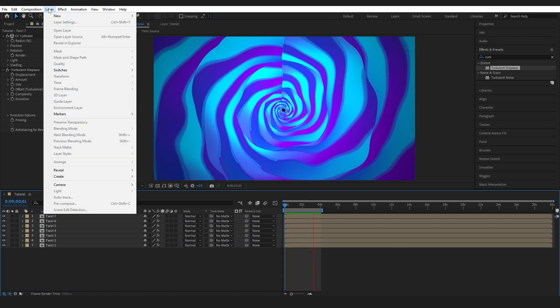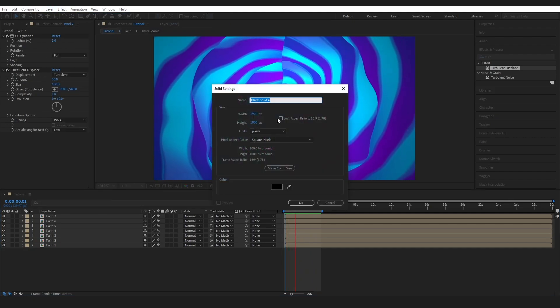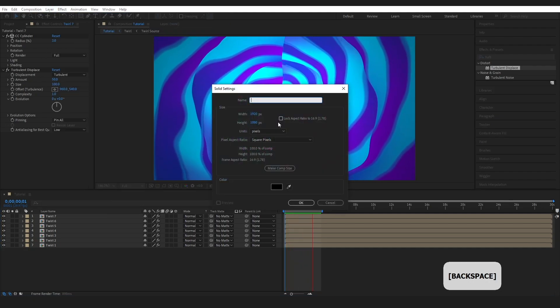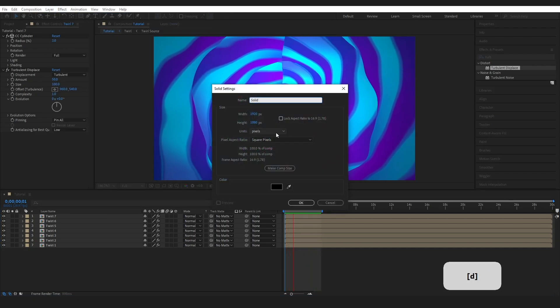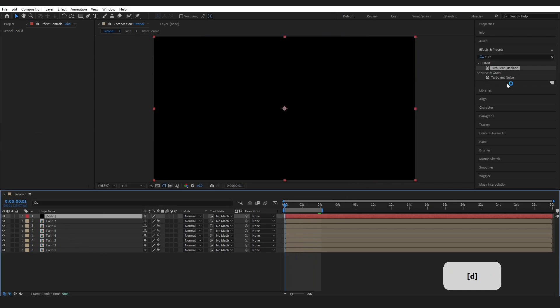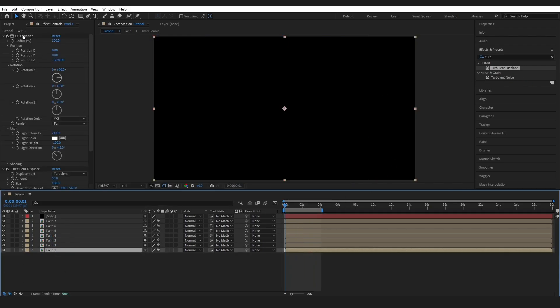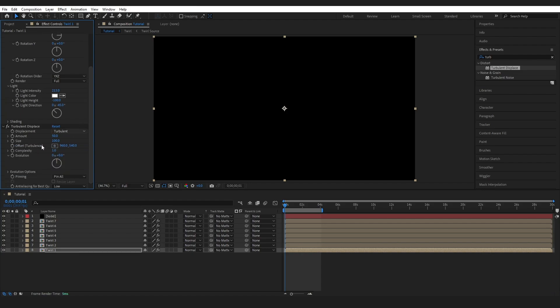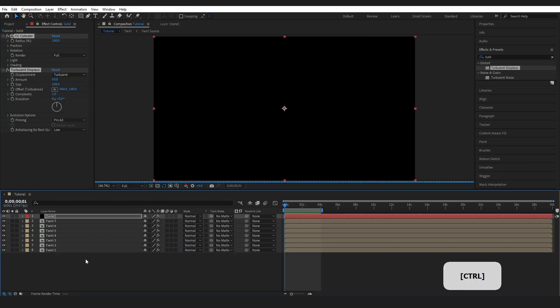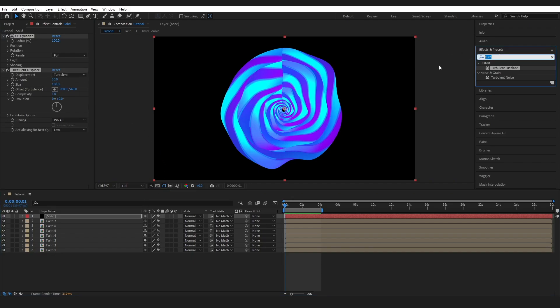So to pull this off, I created a new solid. Layer, new solid. And I'm just going to name this solid. Press OK. And I'm going to go to twirl, the twirl one, the bottom layer and just copy the effects on there and paste them onto the top layer.